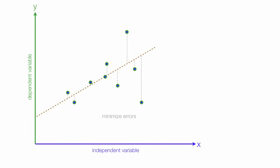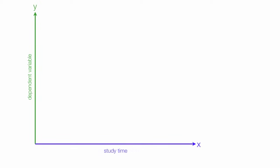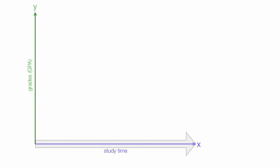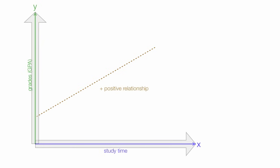Now let's imagine I put study time on the x-axis or make that my independent variable. And the dependent variable becomes grades or GPA. As study time increases, grades should go up. There is a positive relationship.